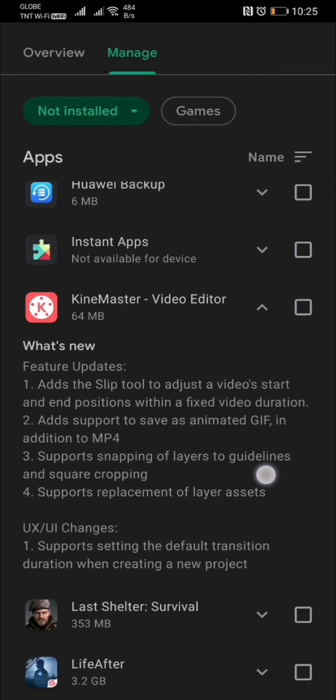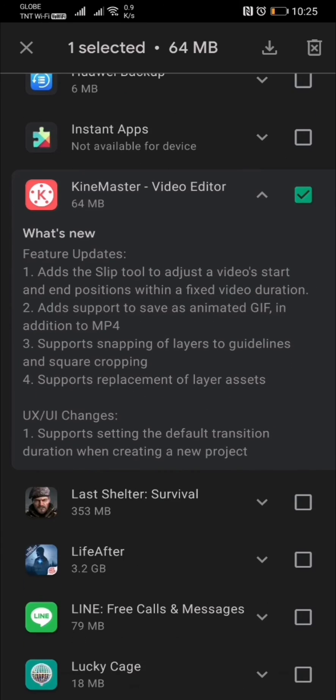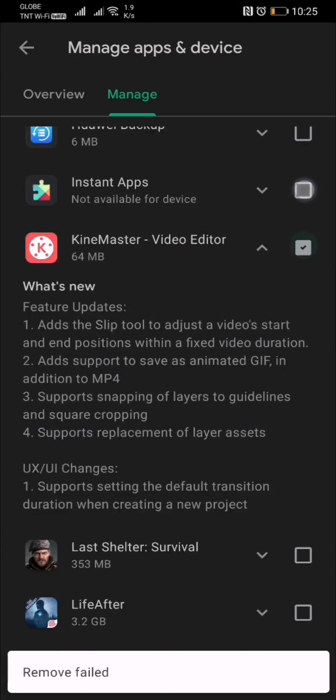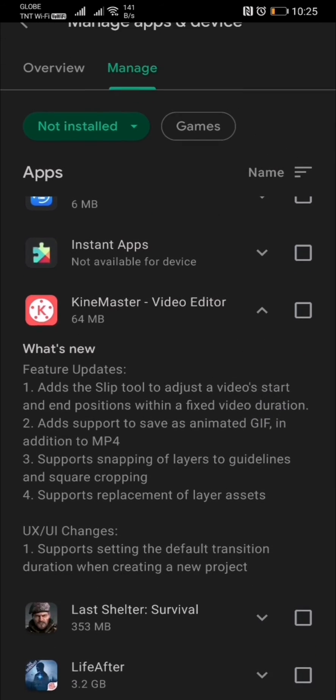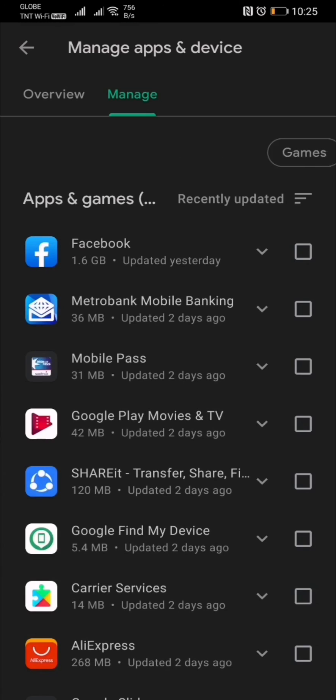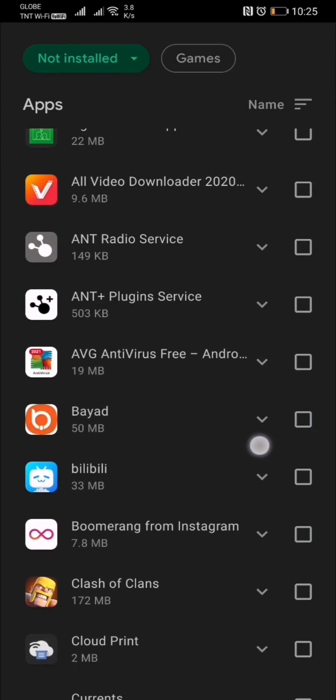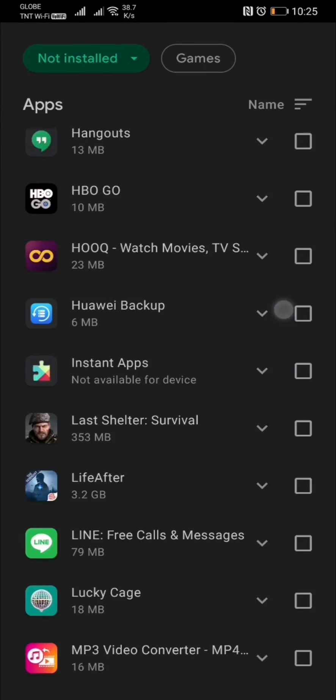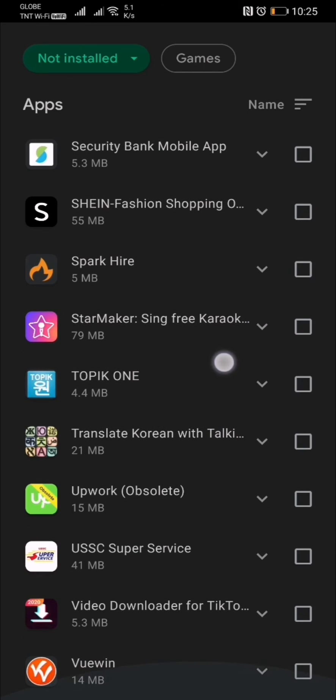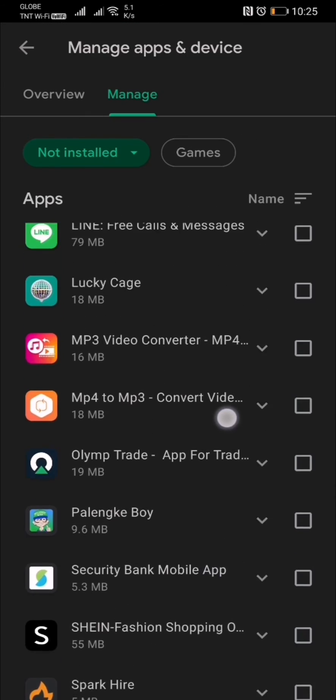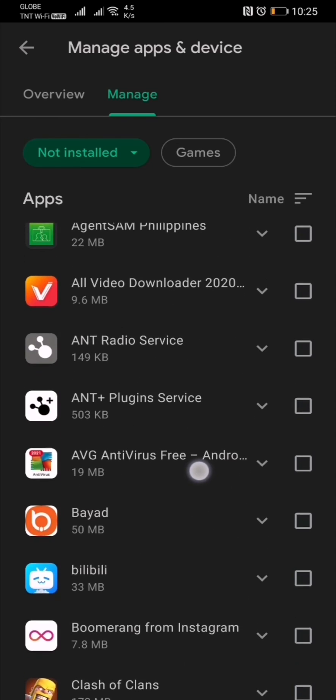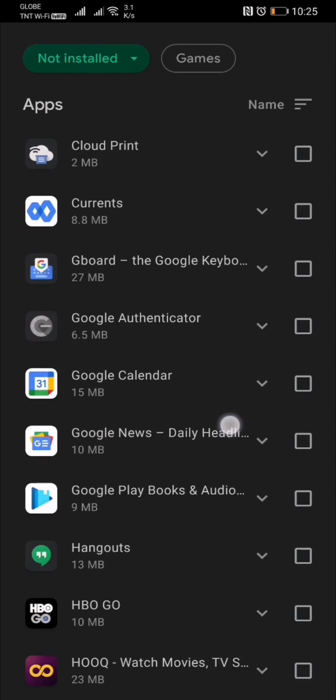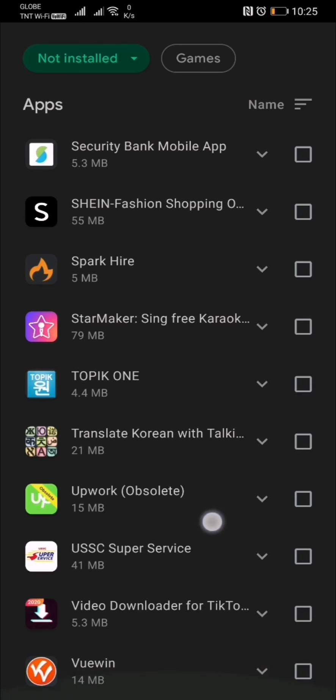There you go, now it's been removed. Let's go back to installed and then to not installed again. The Kinemaster is nowhere to be found—it's totally deleted.